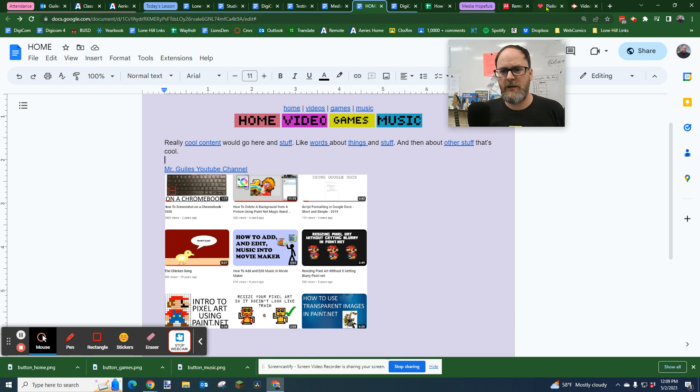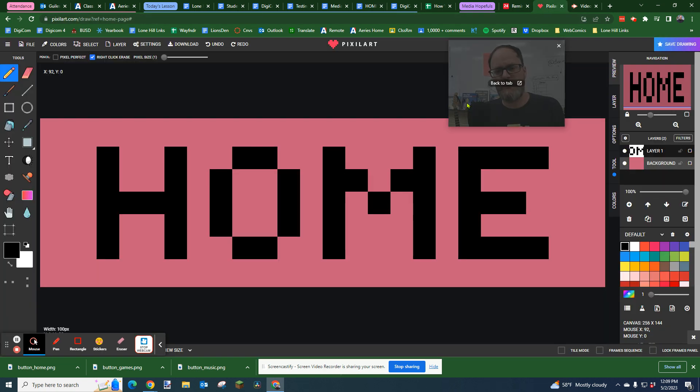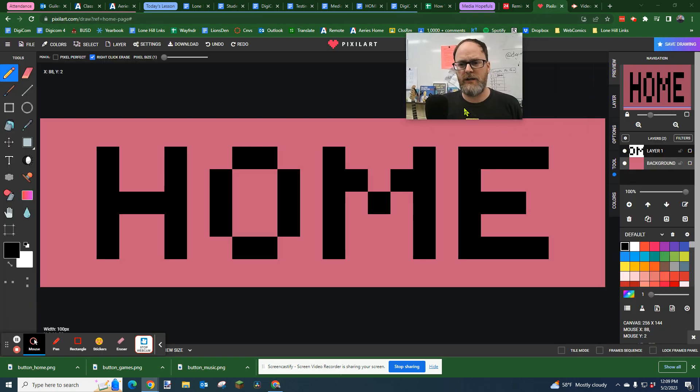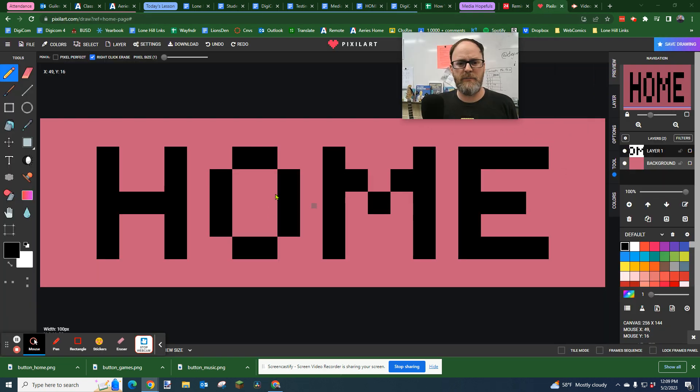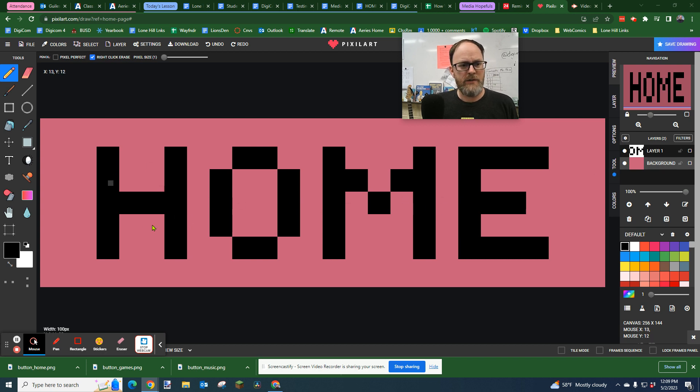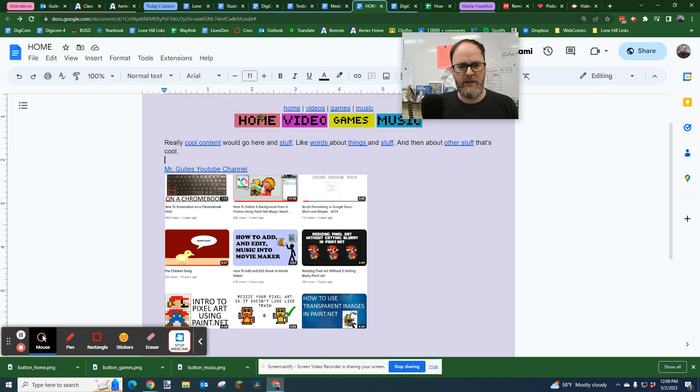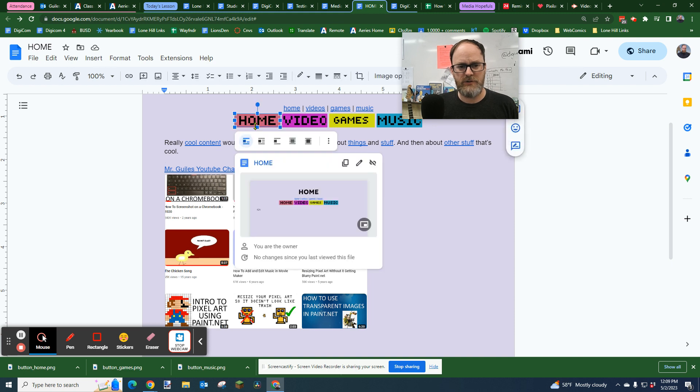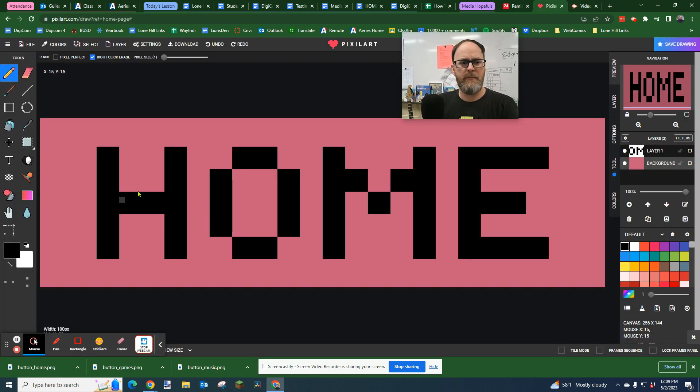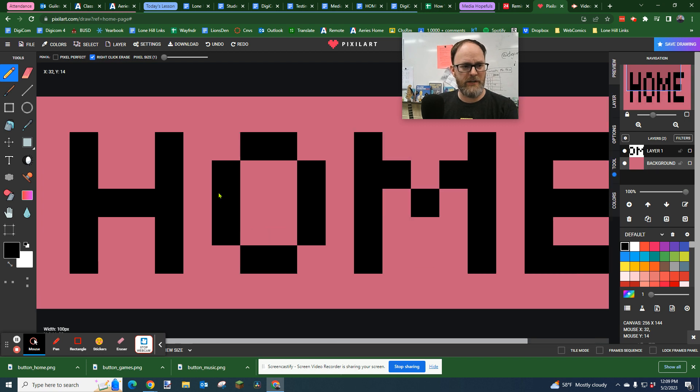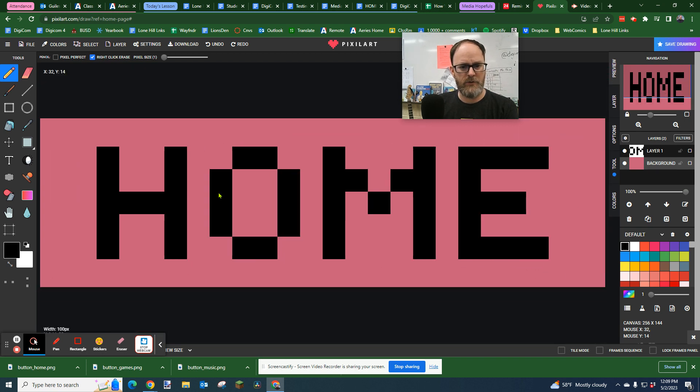I'm using pixel art. For my class, we're going to do a little creating custom buttons. I'm going to show you how to create a button like this. Home. The button will look like this, this size, which is 100 pixels by 30 pixels. But we're zoomed in right now, so it looks a lot bigger than it is.